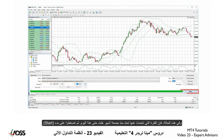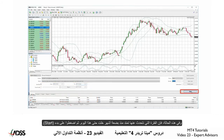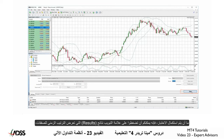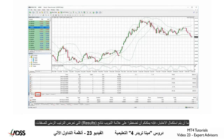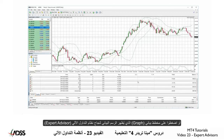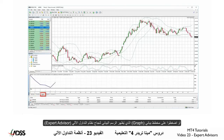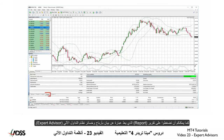Click Start. Once the backtest has been completed, you may click the tab Results, which displays a chronological order of the positions; Graph, which shows a graph of the EA's success; and Report, which is a profit-loss statement of the EA.